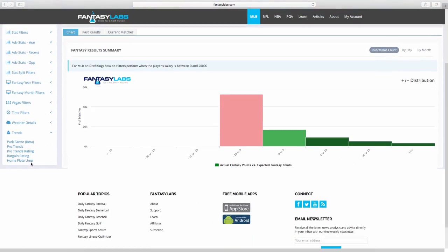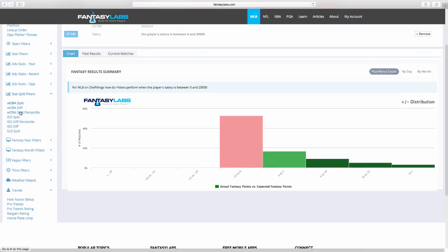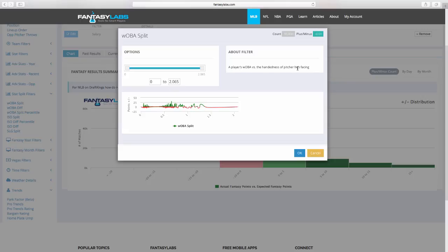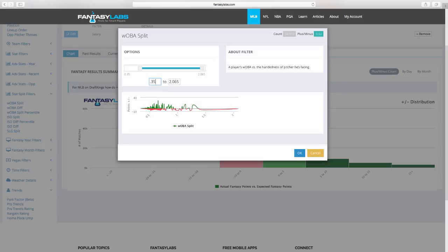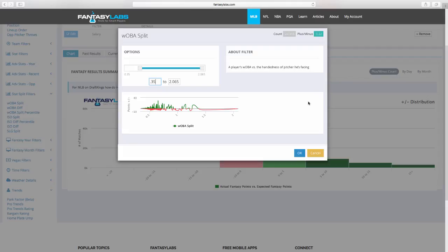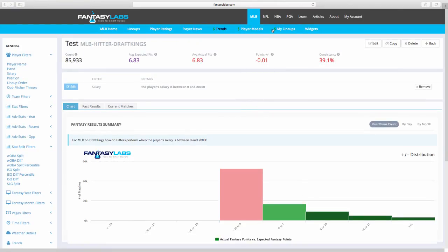For the last key filter: wOBA split — a player's wOBA versus the handedness of the pitcher he's facing. A wOBA split of 0.20 is roughly neutral. At 0.30 we see plus 0.09. At 0.31 the numbers start climbing; 0.32, 0.33, 0.34, 0.35 keep going up, then start to flatten slightly. Ideally I want a wOBA split of 0.35 or above, though a little below is fine. As a player's wOBA split rises, their plus/minus also rises — clear positive expectation.